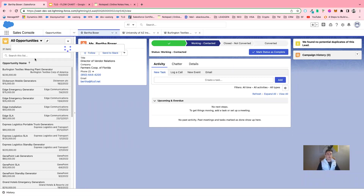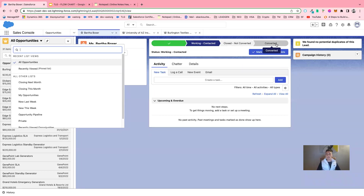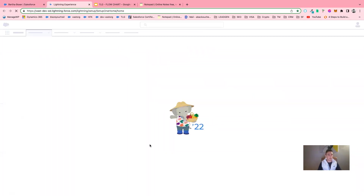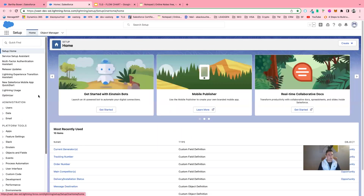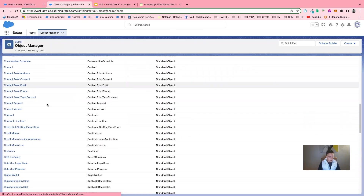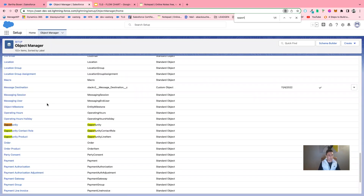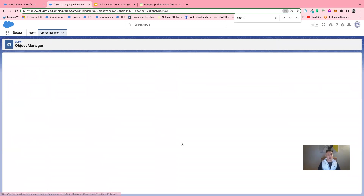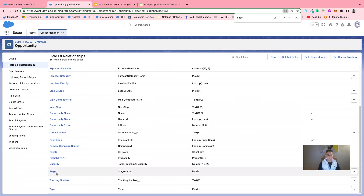Now we see that we have an opportunity and we want to personalize this path. The path is the different aspects and different steps required to turn an opportunity into revenue. So we go directly into Setup, then we will go into the Object Manager, and we will go into the Opportunity object. I click on Opportunity, then I will go into Fields and Relationships, then I will go into Stage.